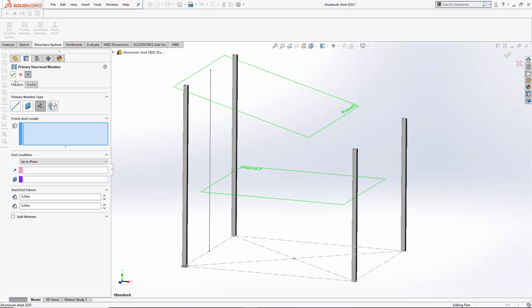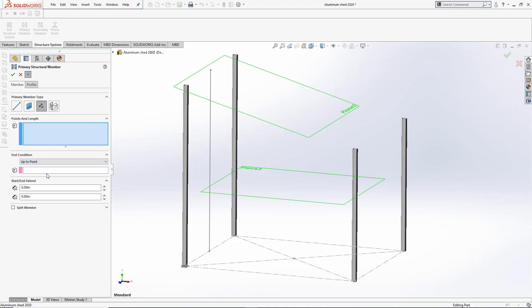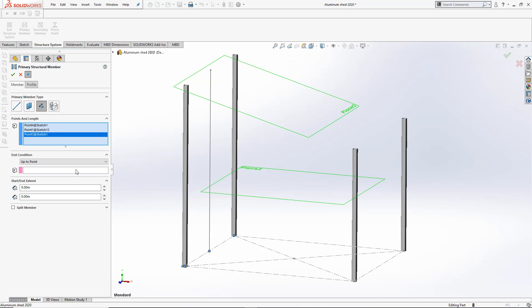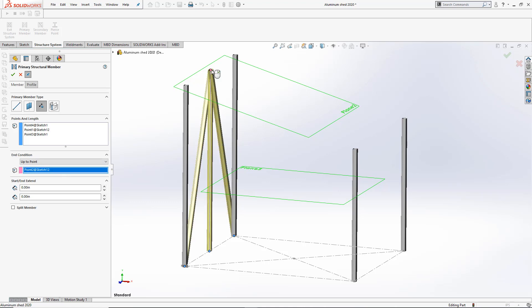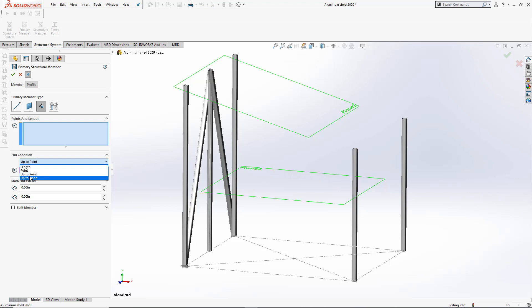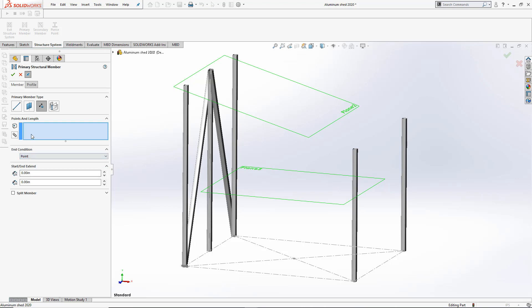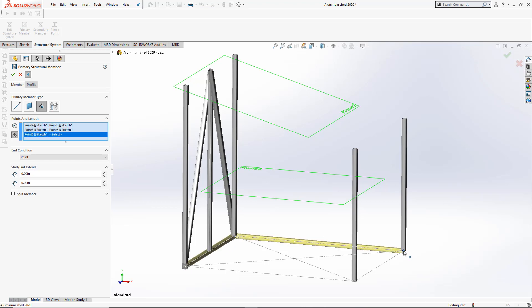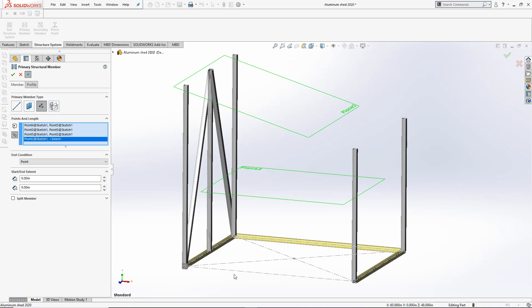Next, let's look at the Up to Point end condition. Here, I can have multiple selections of endpoints that I want to join up to the Up to Point condition. In the Point to Point end condition, I can choose the Chain button so I can consecutively select the endpoints where I want the Weldments to go to.